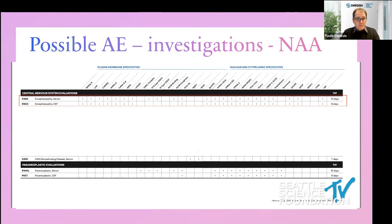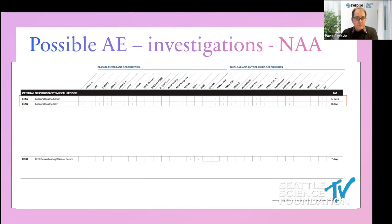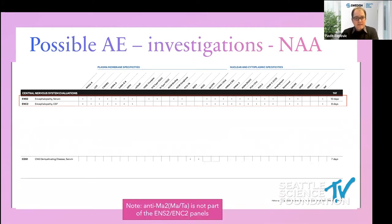I also don't order paraneoplastic panels because comparing those panels, they don't include NMDA, LGI1, AMPA, GABA, and several others. They do have some antibodies but include the less specific voltage-gated potassium channel complex. I don't find paraneoplastic panels useful, and we should not be ordering them when suspecting autoimmune encephalitis. I do look at the CDS1 CNS demyelinating disease panel because that includes aquaporin-4 and MOG antibodies. Also worth noting: anti-MA2 is not part of this Mayo panel and requires separate ordering through a different lab such as Athena.